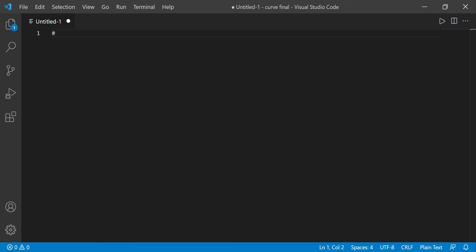Welcome everyone to another Coding Cleverly video. Today's topic is about sorting. Before going over to one of the sorting algorithms — specifically the insertion sort algorithm, which is one of the classical algorithms to sort any kind of data set — I want to discuss what sorting is and why it is so useful.